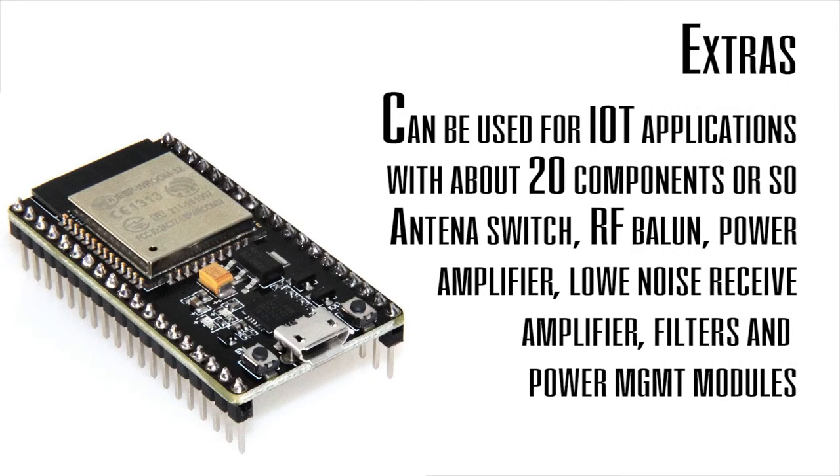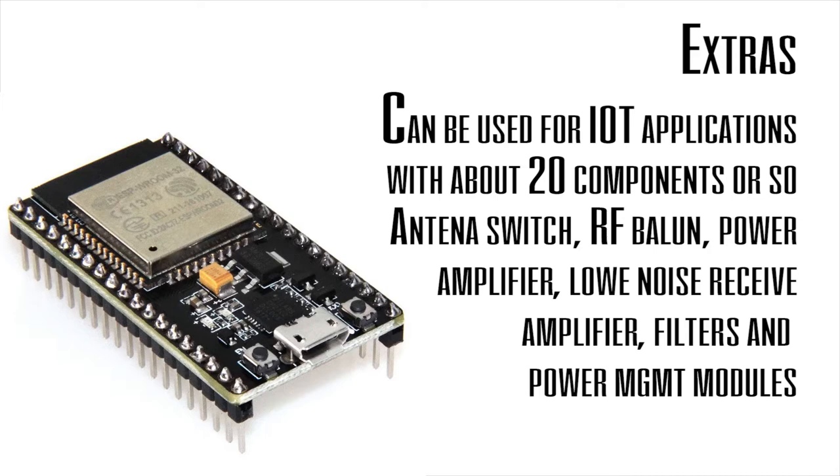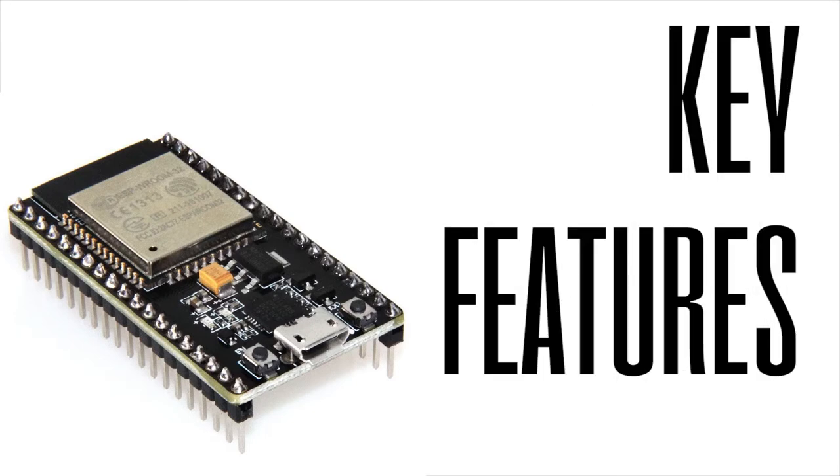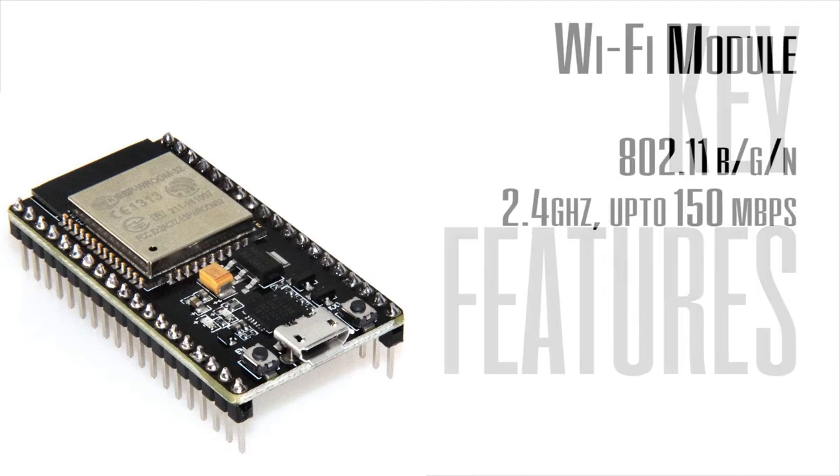This controller can be used for IoT applications with around 20 components or so. It has an antenna switch, RF band, power amplifier, low noise receive amplifier, filters, and power manager modules.